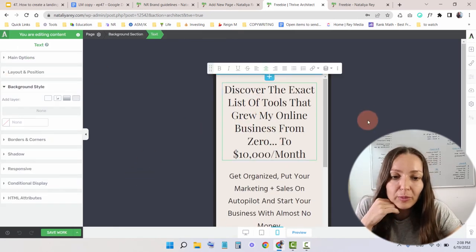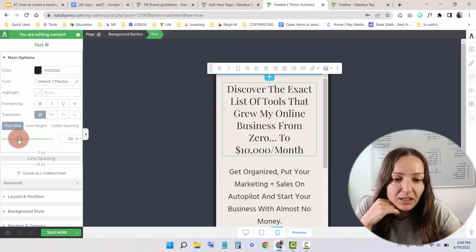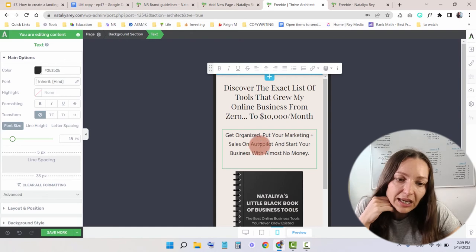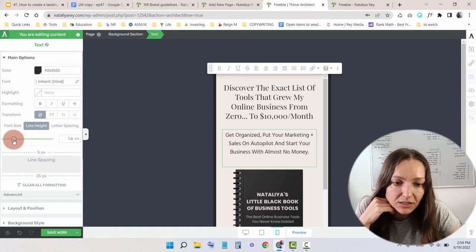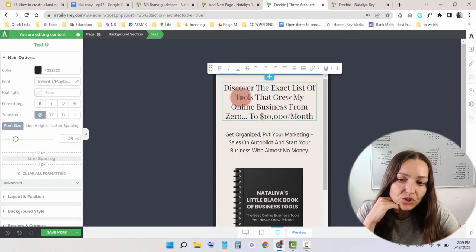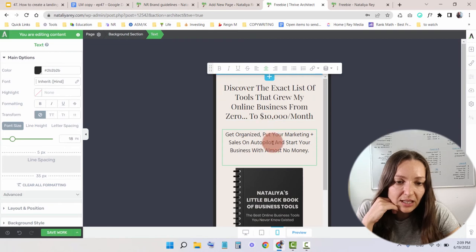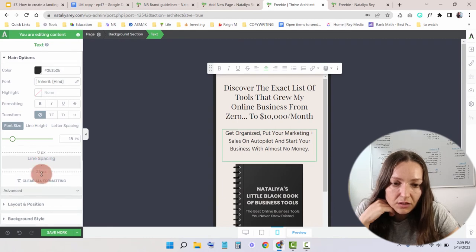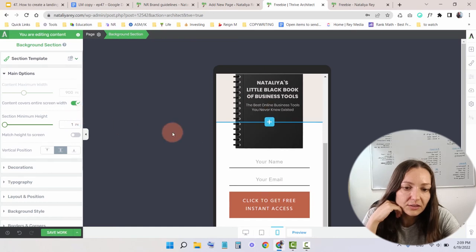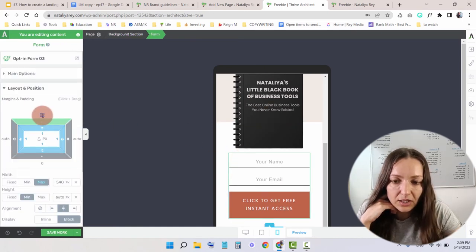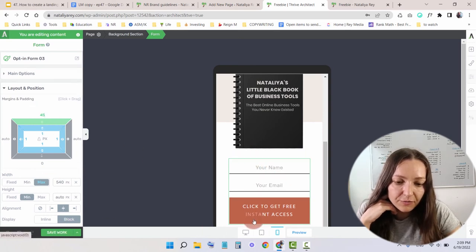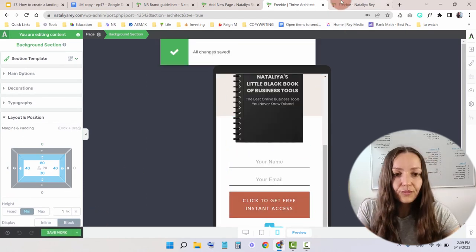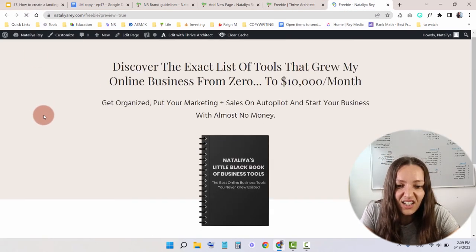On mobile, the headline is a little too big, so I'll go to Main Options and make it smaller — maybe 25. The sub-headline I'll also make smaller, maybe 18. The line height spacing is also a bit large, so I'll adjust it. There's also a gap between the headline and the text below, so I'll go to Main Options and remove some of that space. On the form, I'll add more padding — instead of 25, I'll put 45. This already looks great. Save work, and essentially the page is done.